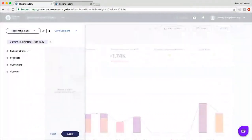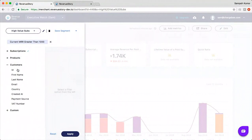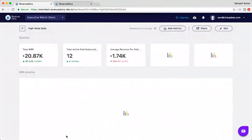There are multiple ways to segment: with subscription-related data points, by product and current plan, by customer attributes like country, first name, and last name, and also based on custom enrichment attributes. Acquisition channel is one example, and Revenue Story currently supports 12 enrichment attributes including sales agent, customer type, acquisition cost, business type, account manager, plan group, solution partner, customer success agent, and more. This is a growing list — if anyone has a specific enrichment attribute they'd like added, we'll be happy to do that.